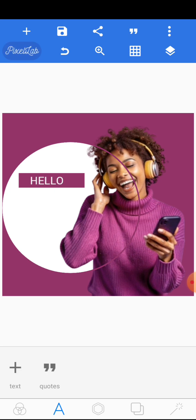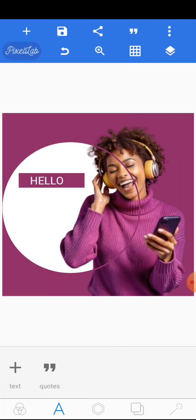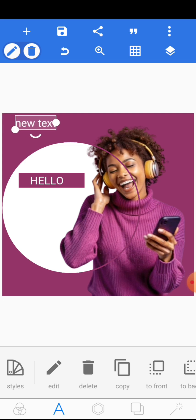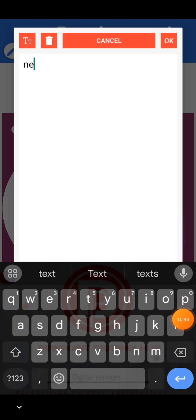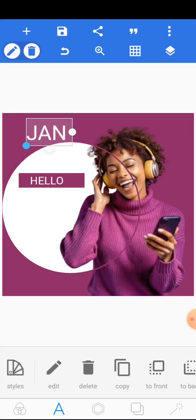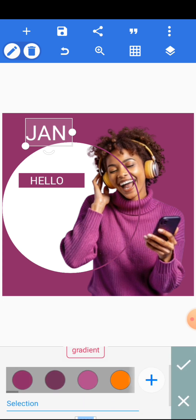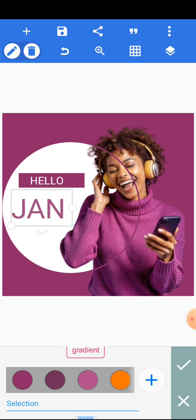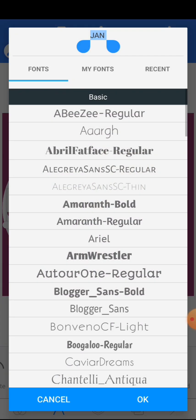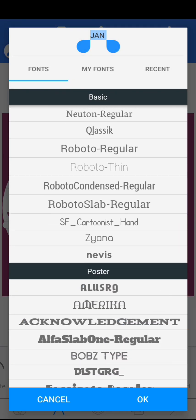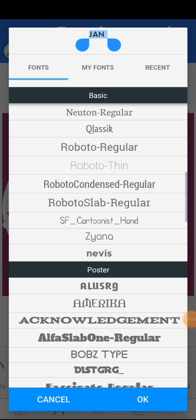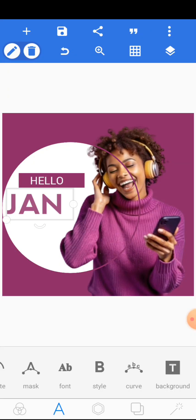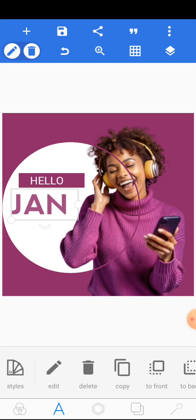When we are done, we are going to write 'January,' but we've split it into two parts — 'JAN' will be at the top and 'UARY' at the ending part. Click on the plus sign, edit the text, and write 'JAN' in capitals. Change the color to the same color we used for the background. Scroll to font, then choose the font known as Nevis, and place it here.